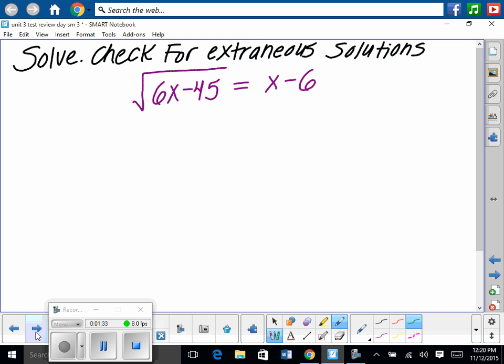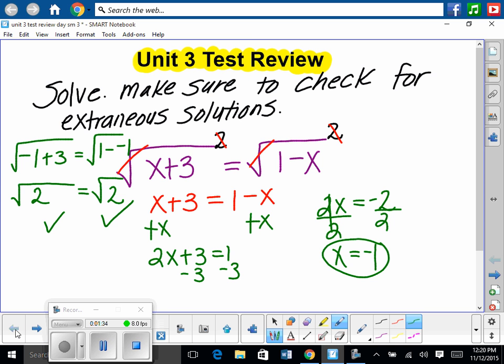You could also do this problem by graphing each side in your graphing calculator and finding where they intersect using second intersection.